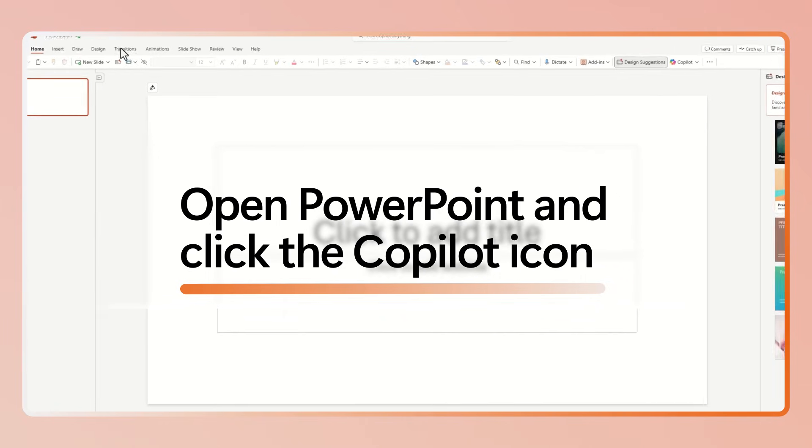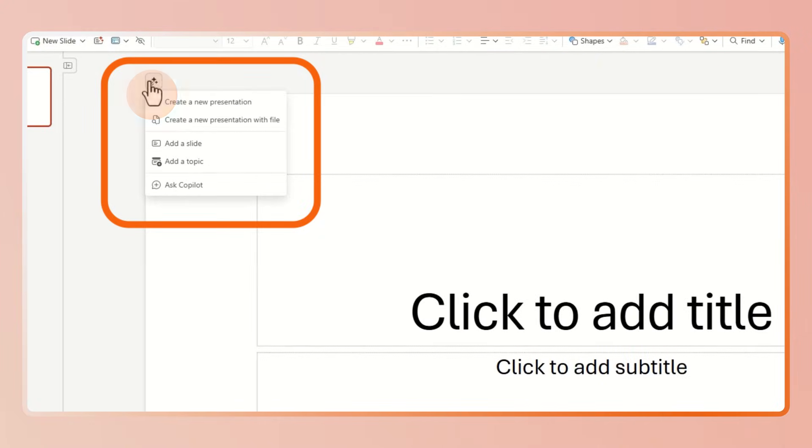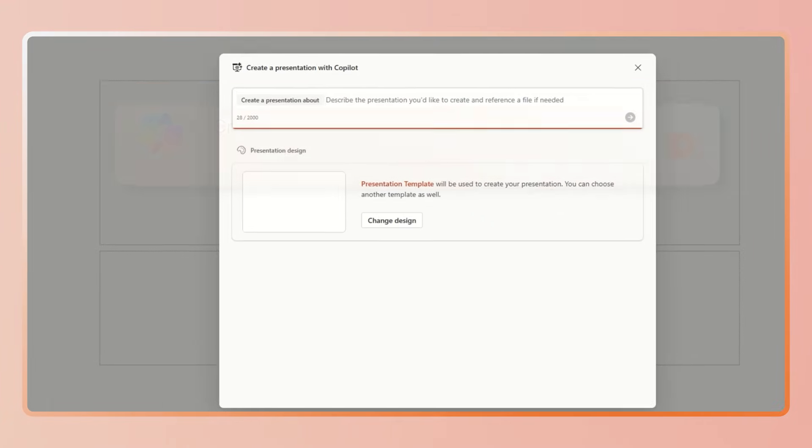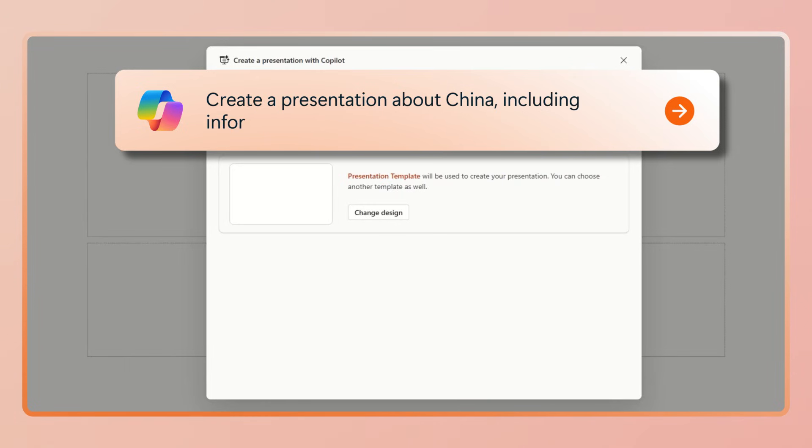Open PowerPoint and click the Copilot icon in the canvas. Select create a presentation and type in your prompt, something like create a presentation about China including information about history and culture.